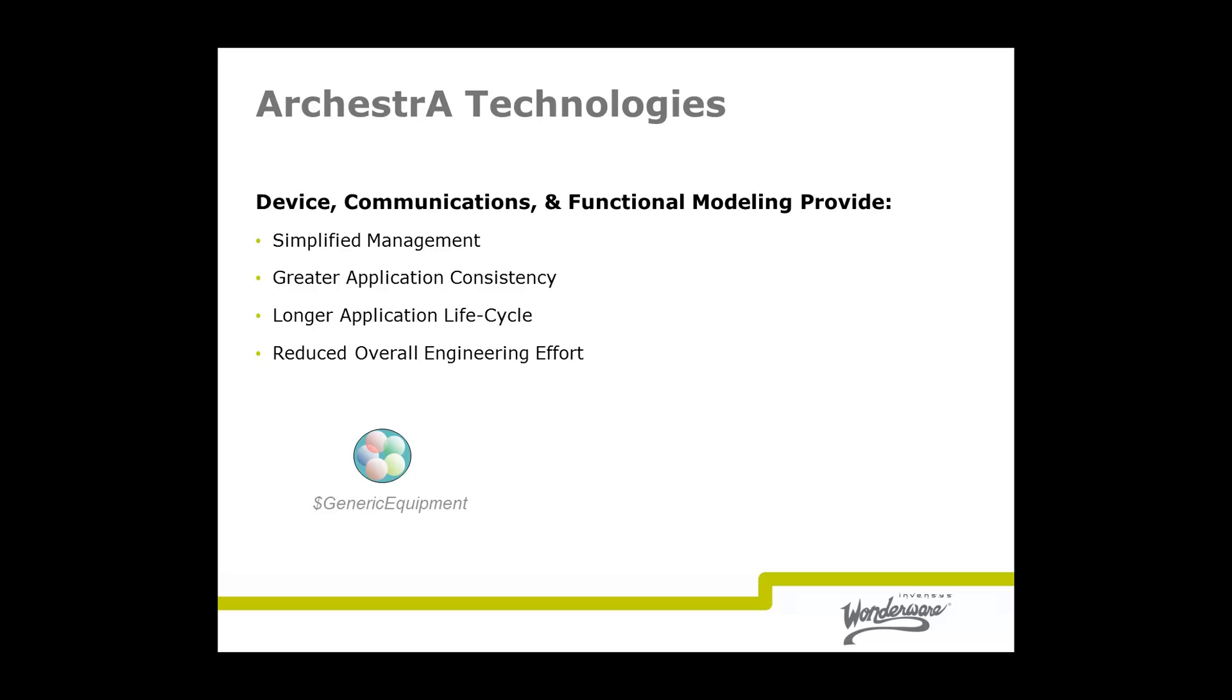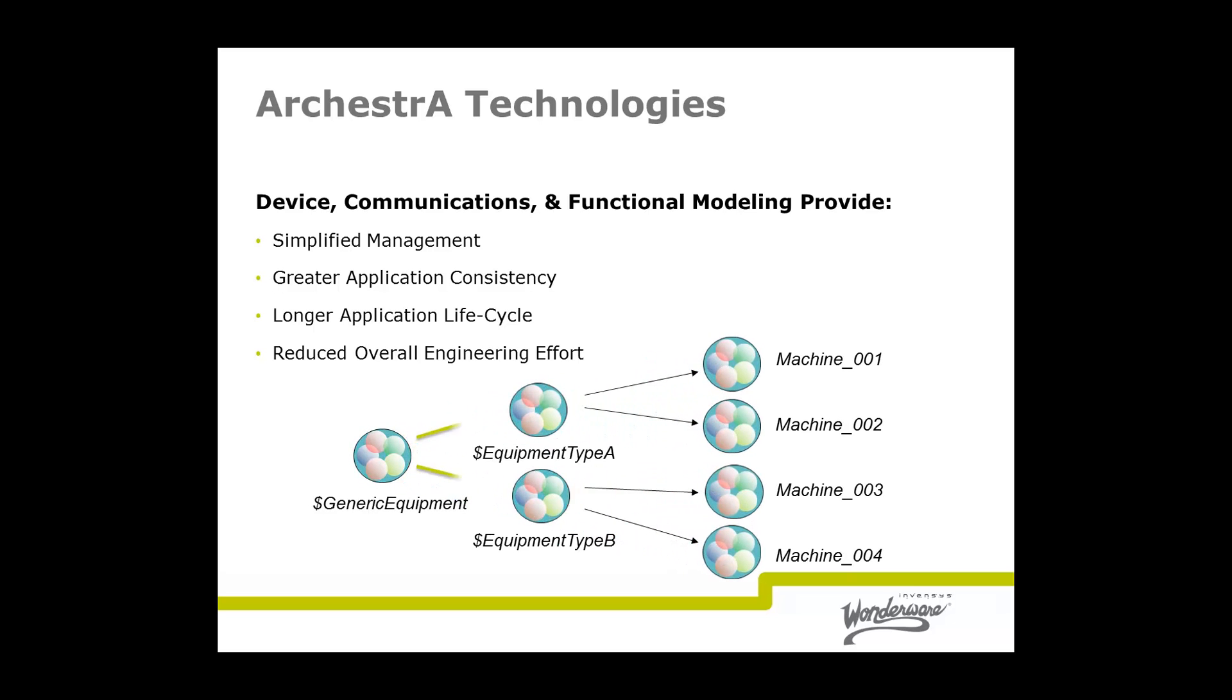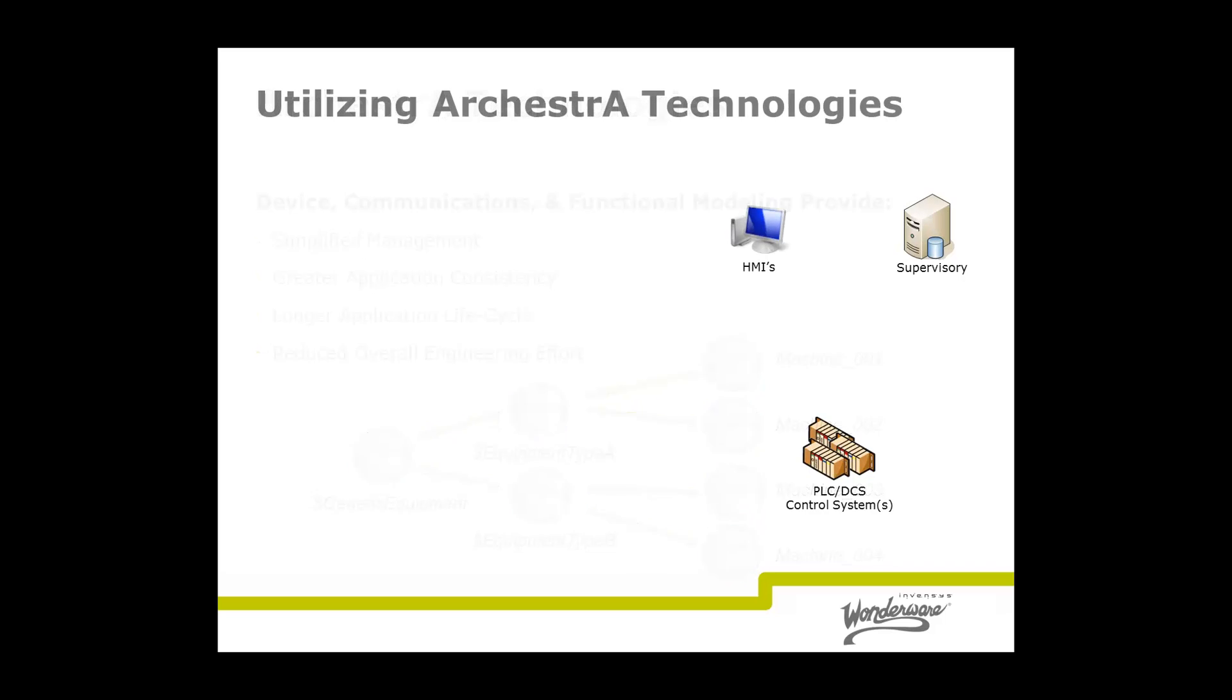This is one area where ArchestrA Wonderware products have a significant advantage. With the Orchestra approach of modeling devices, communications, and even application functions, simplified management is possible, delivering more consistent applications with longer application life cycles and overall reduced engineering effort.